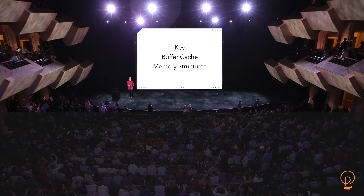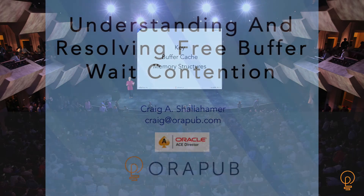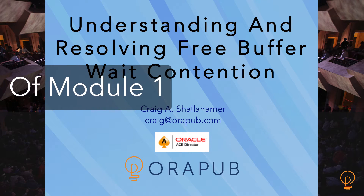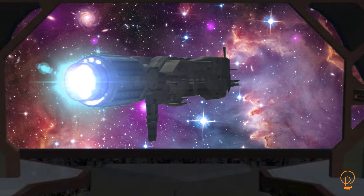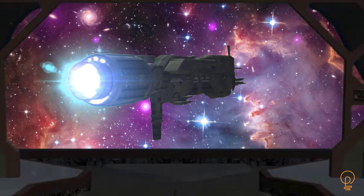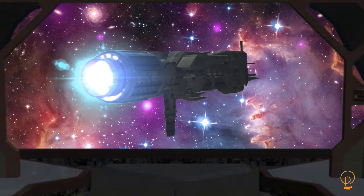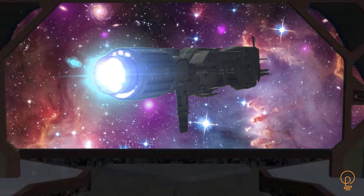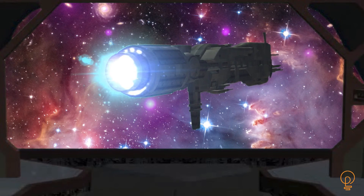The next thing that I want to talk about is the key buffer cache memory structures. Captain, that was a very strange presentation. Number one, alert all our Oracle DBAs and have them contact that strange spaceship. Our DBAs will not want to miss this presentation.